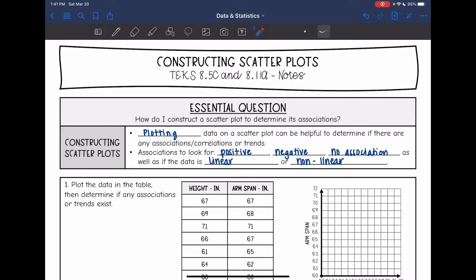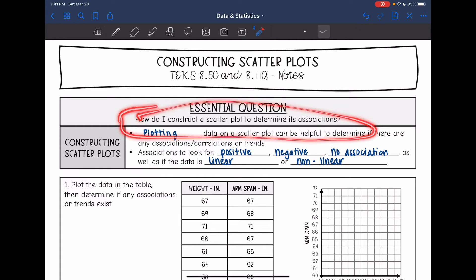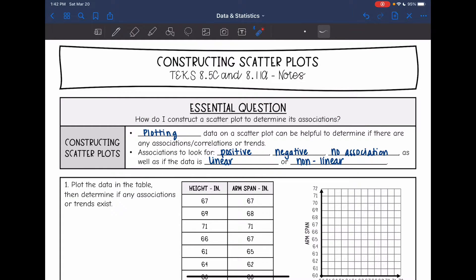Hey guys, today we are going to look at constructing scatterplots and then we are going to determine their associations. You're going to be given a table of values and then we're going to plot the data because it's helpful to determine if there are any associations, correlations, or trends. The associations we're going to look for are positive, negative, or none, and then if it's linear or nonlinear.